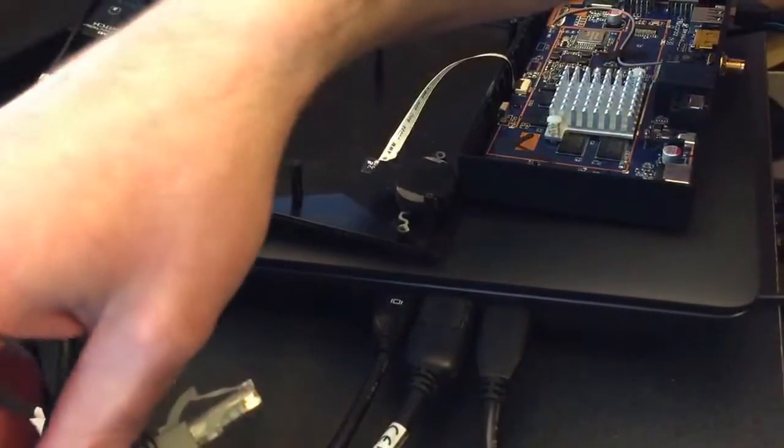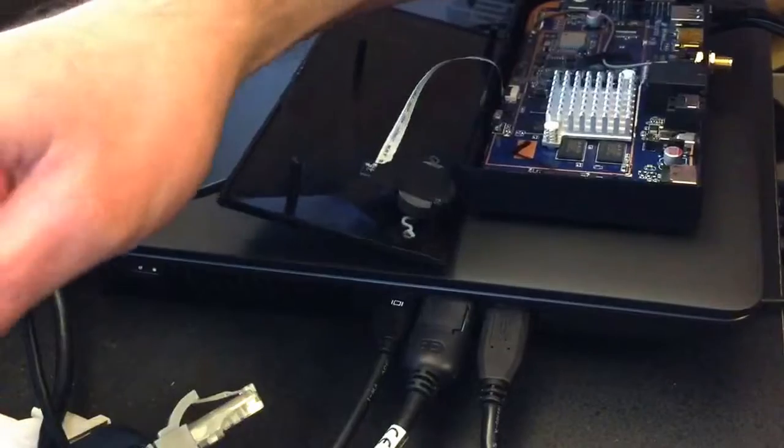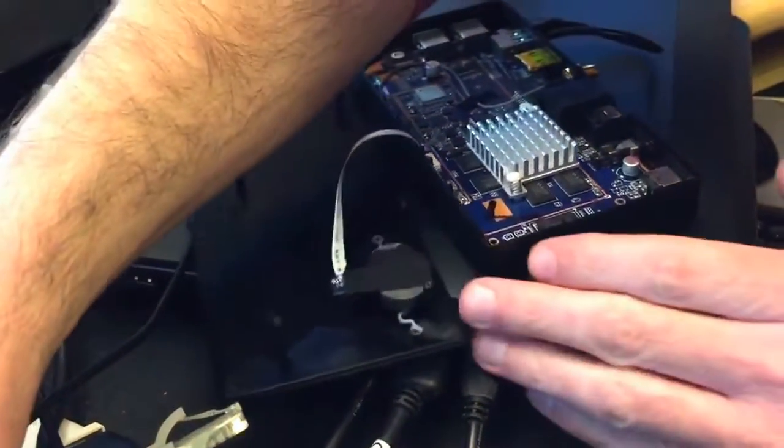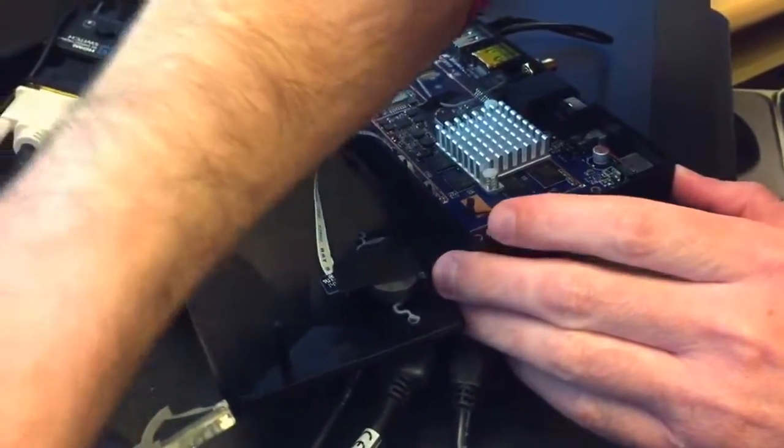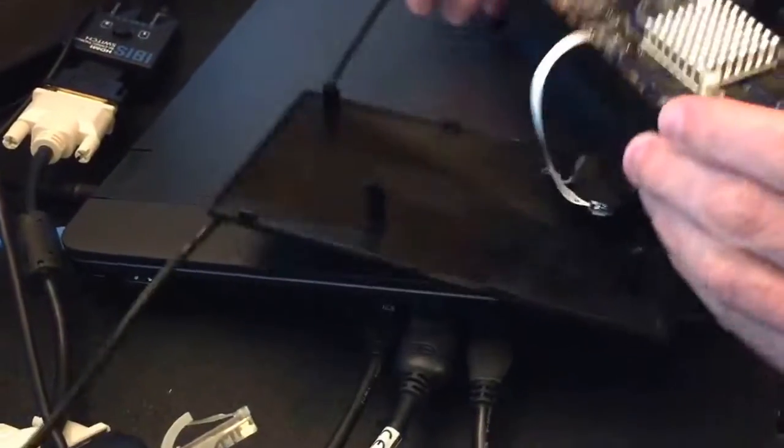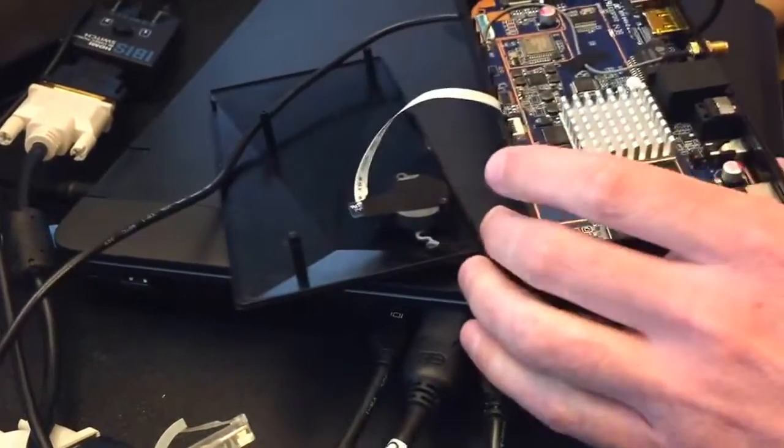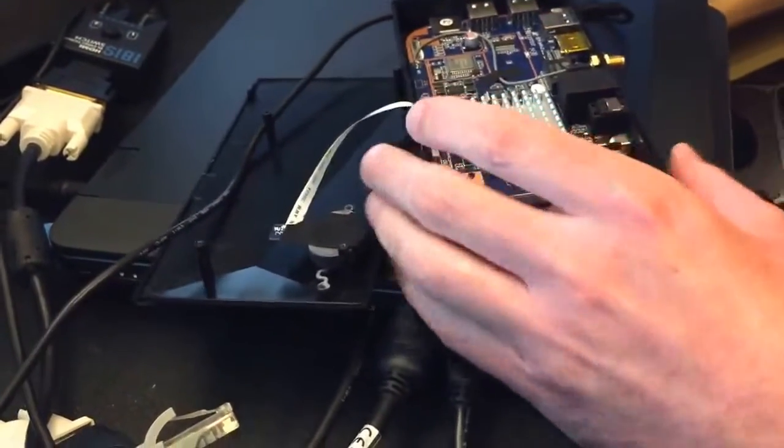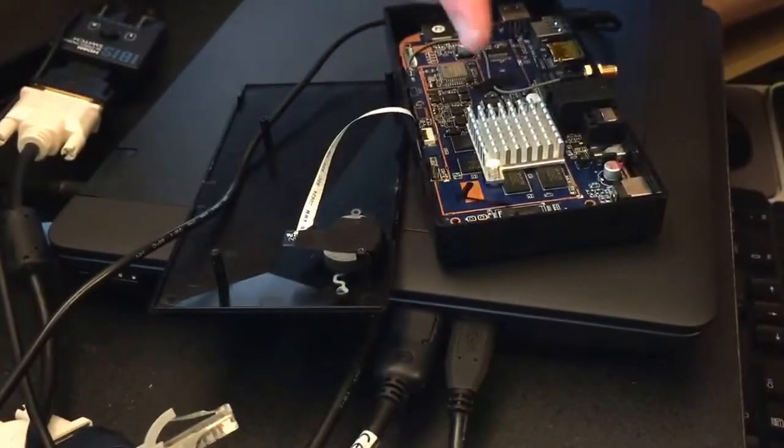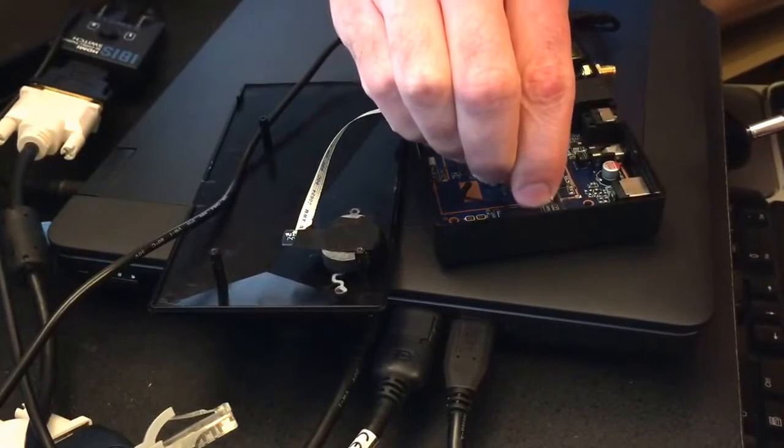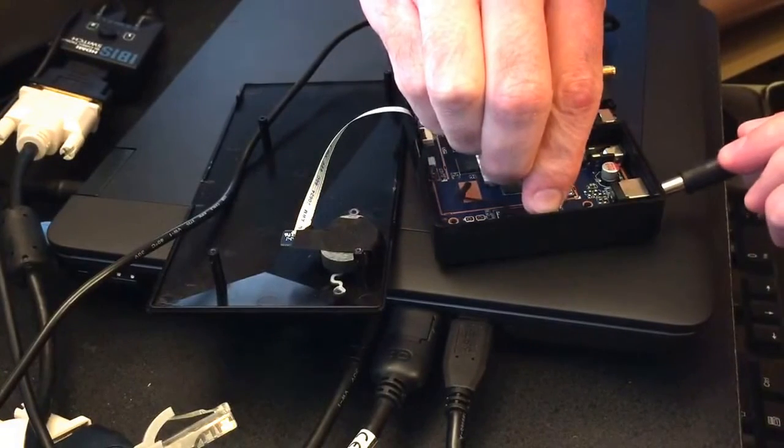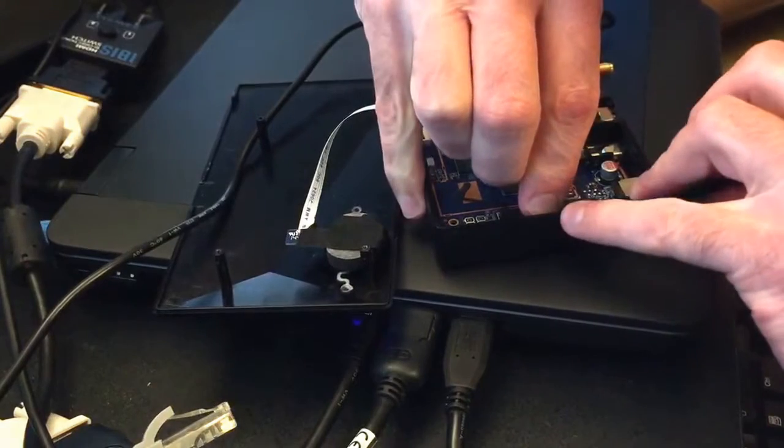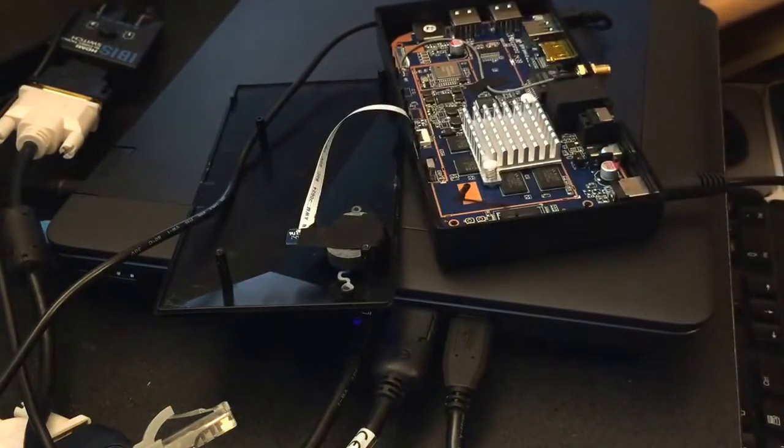I will first plug in my OTG cable to USB to my laptop. It's plugged in. Grab my tweezers. Short those two pins. Plug in the power supply.